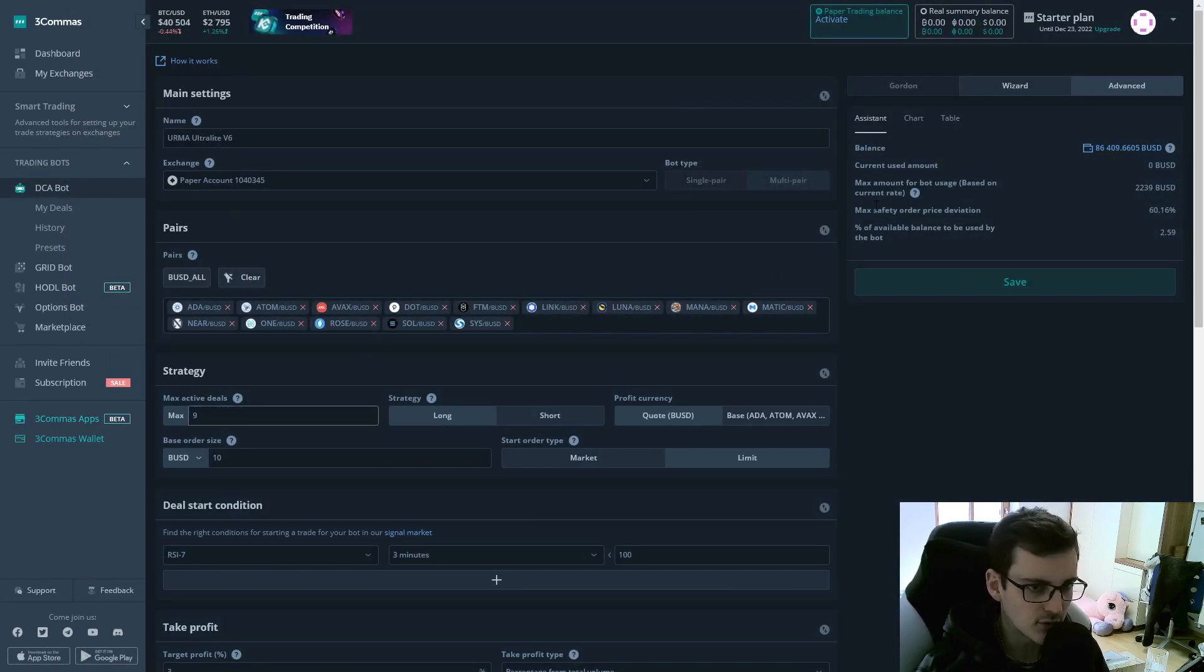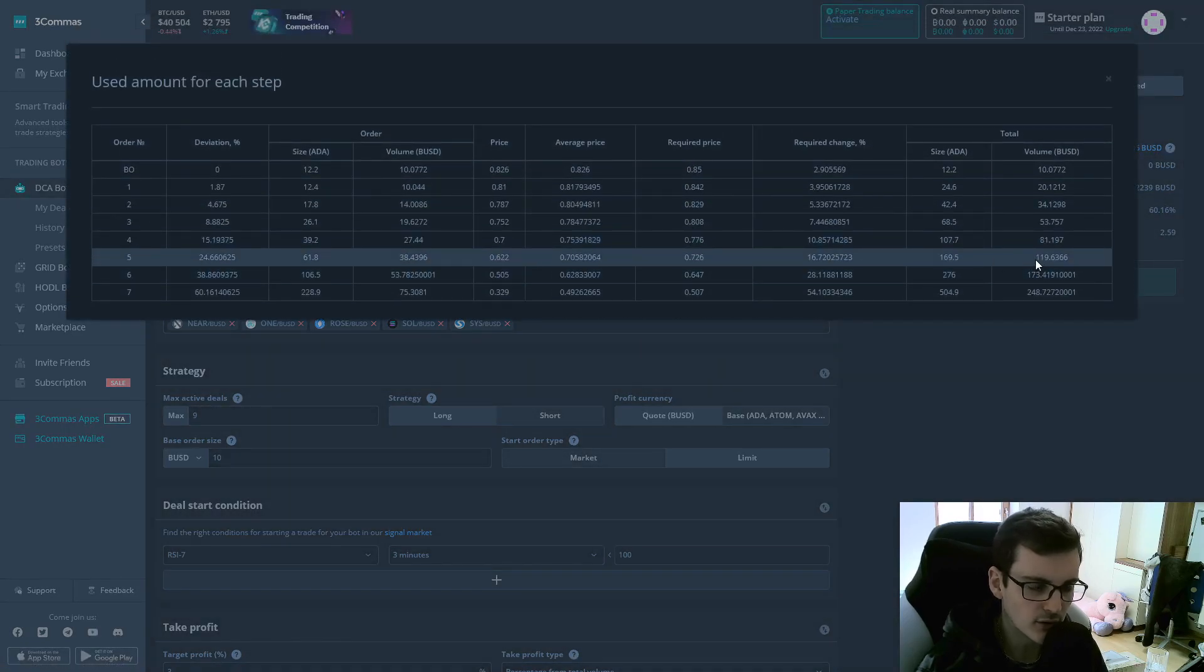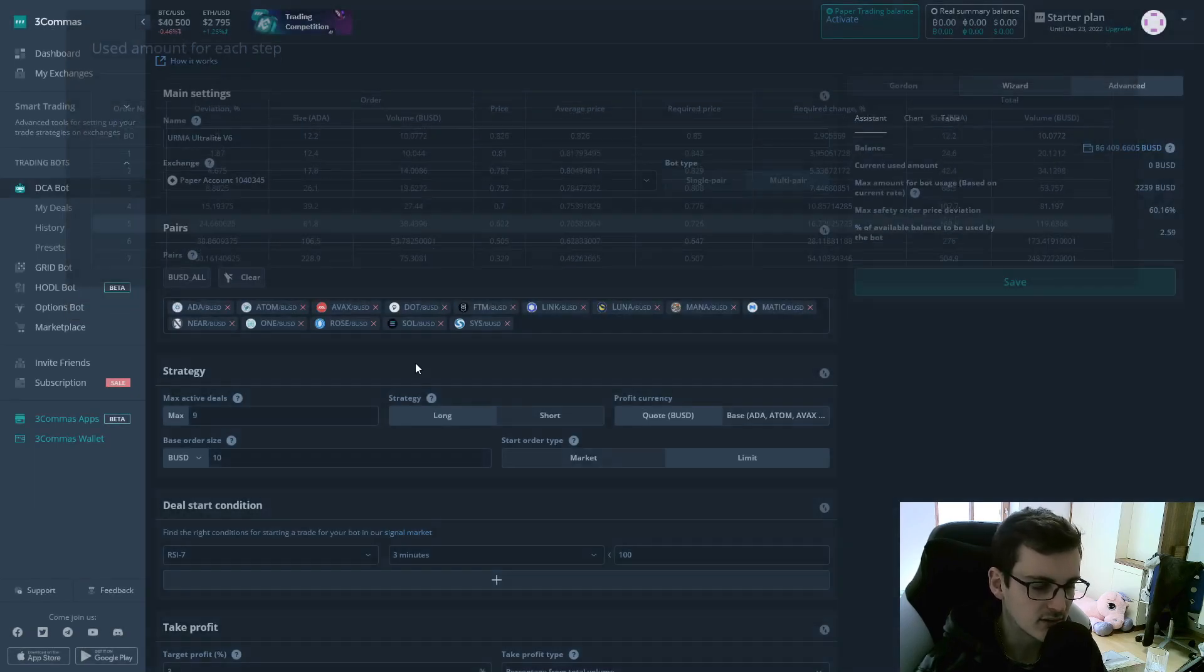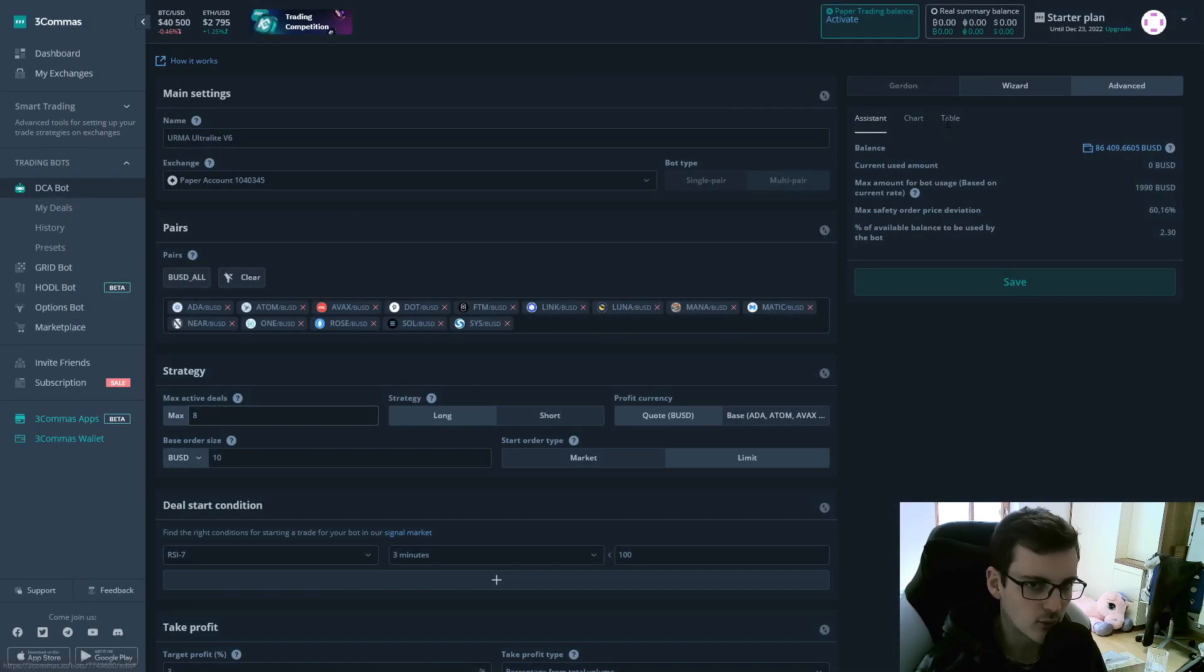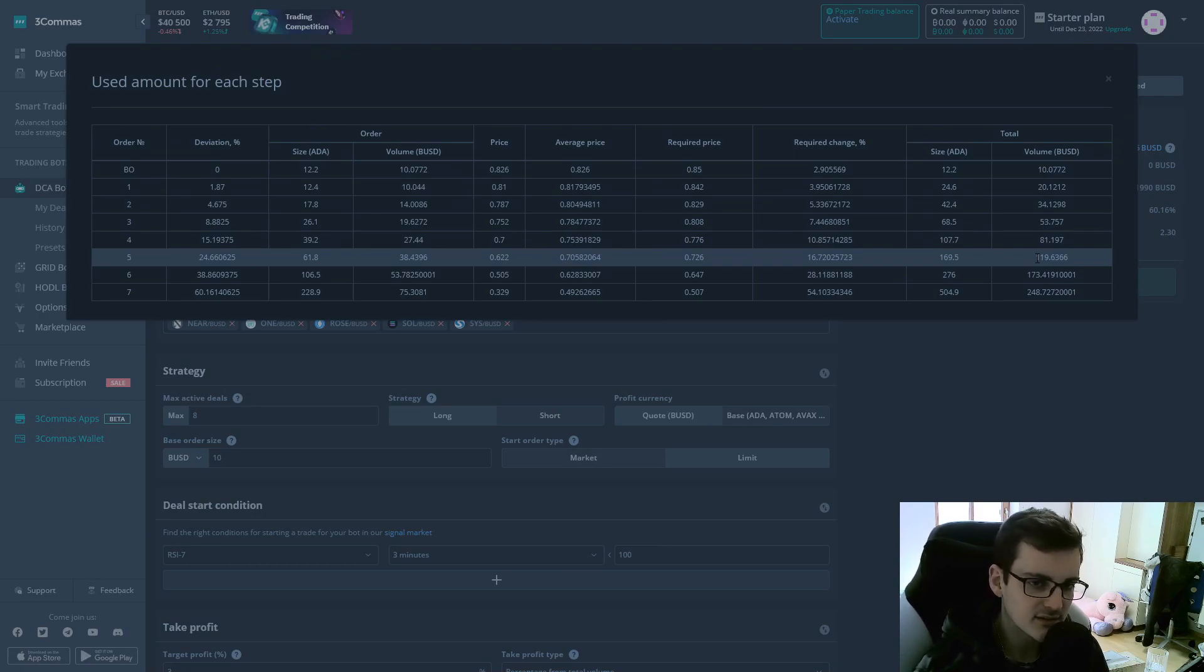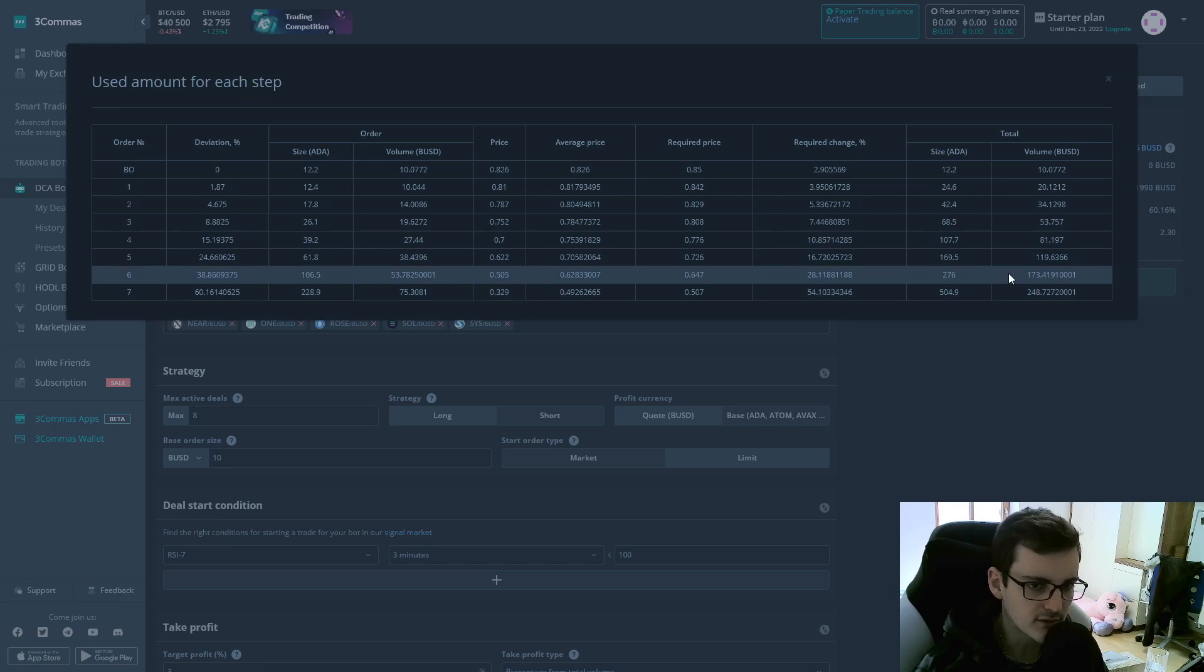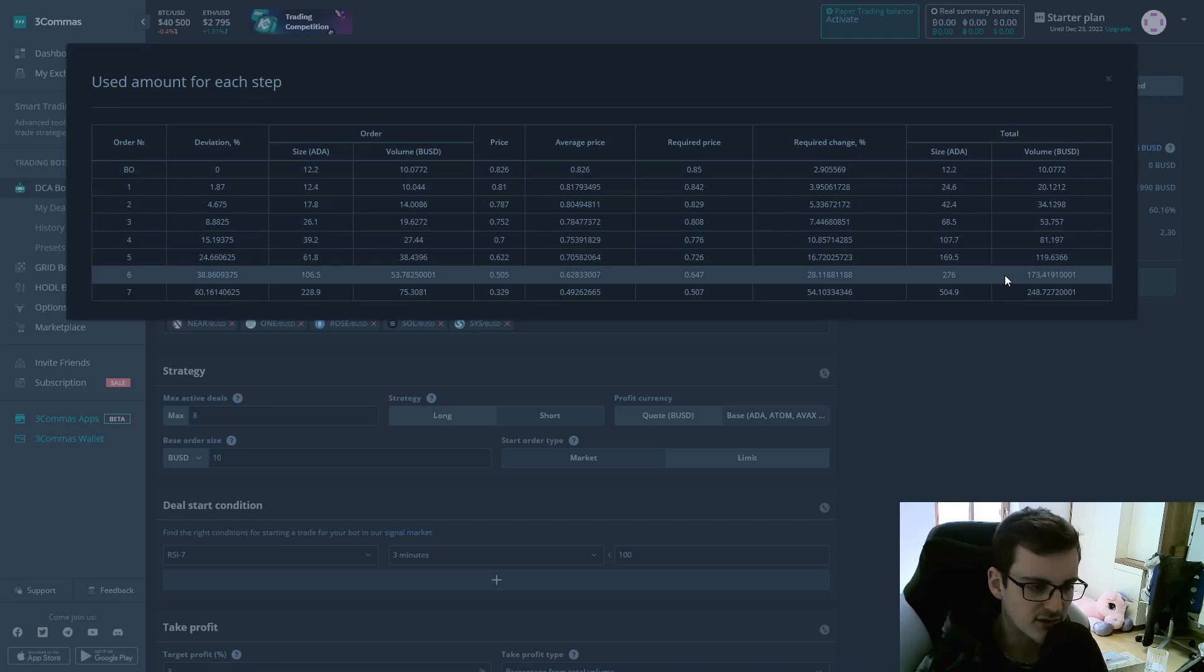Because then the bot would require around $960. Because it's just eight times 120 is 960. So that will be the closest to your $1,000 account balance. And in case there are deals where the sixth or seventh safety order need to be filled and you don't have the balance available, you're going to get an error which is going to say you have insufficient funds available to open the safety order.